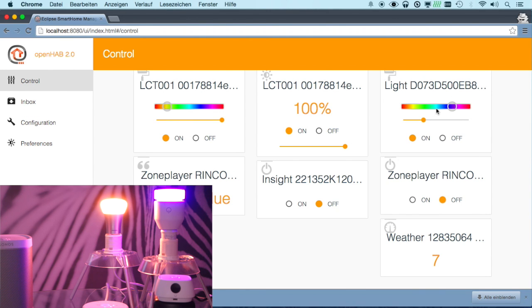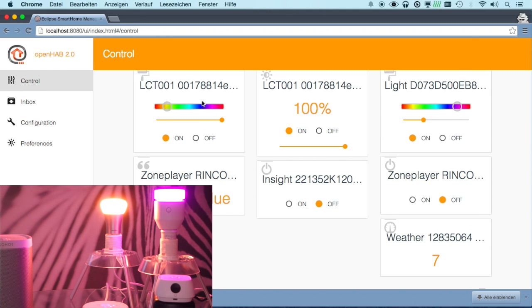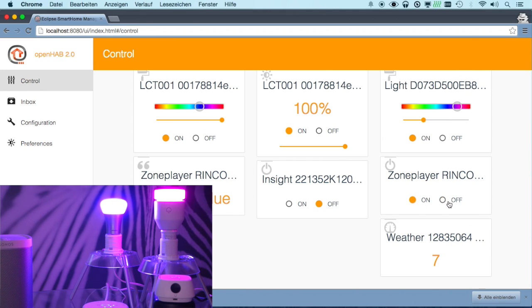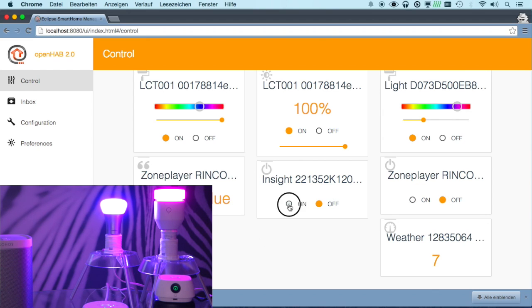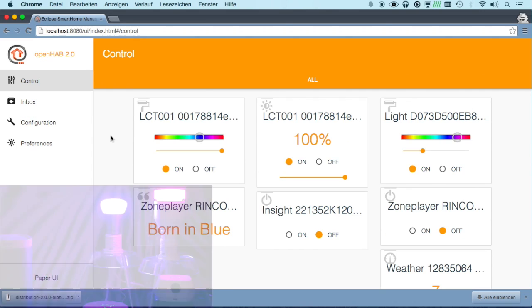Now here in control, we can control LIFX. We can control U. We can start and stop the Sonos player, see what it's currently playing. We can switch the BMO and so on.